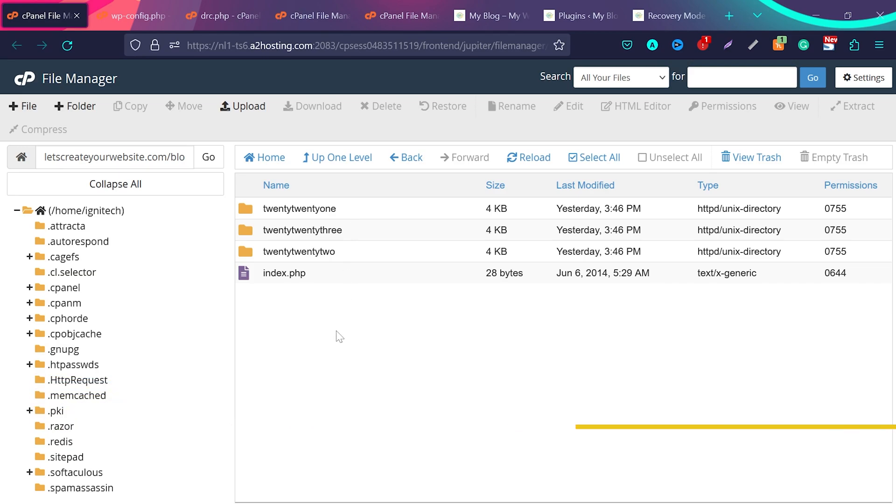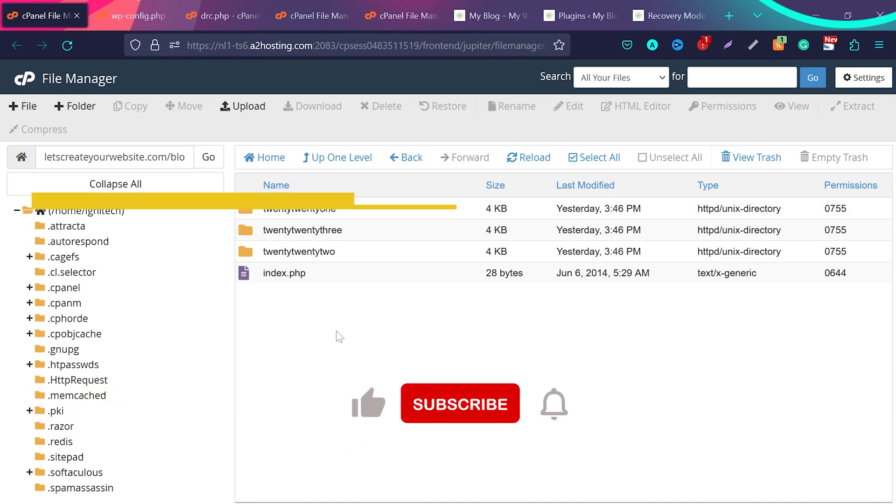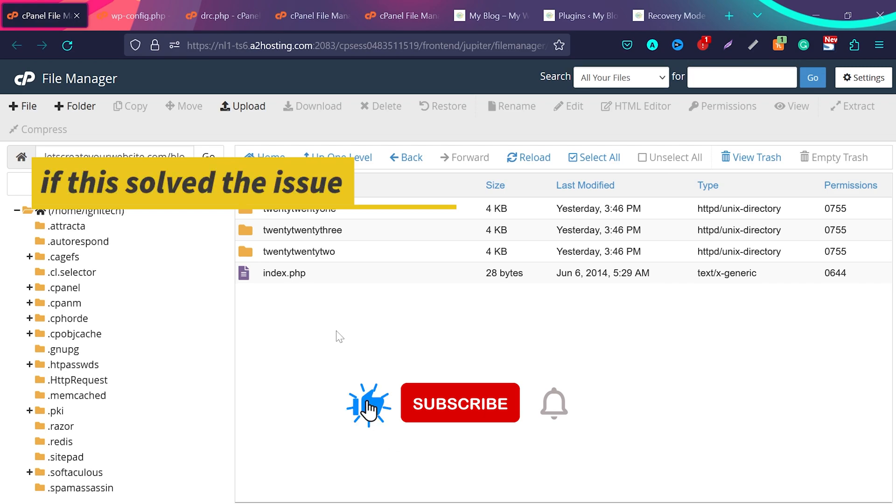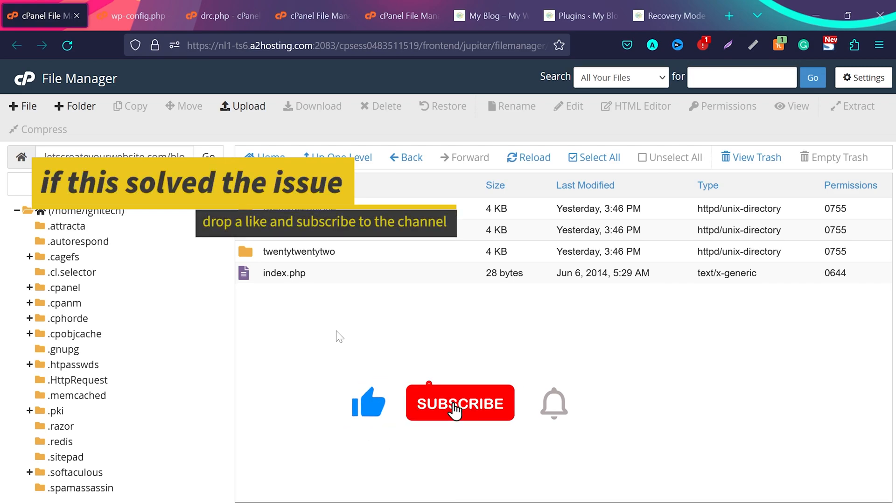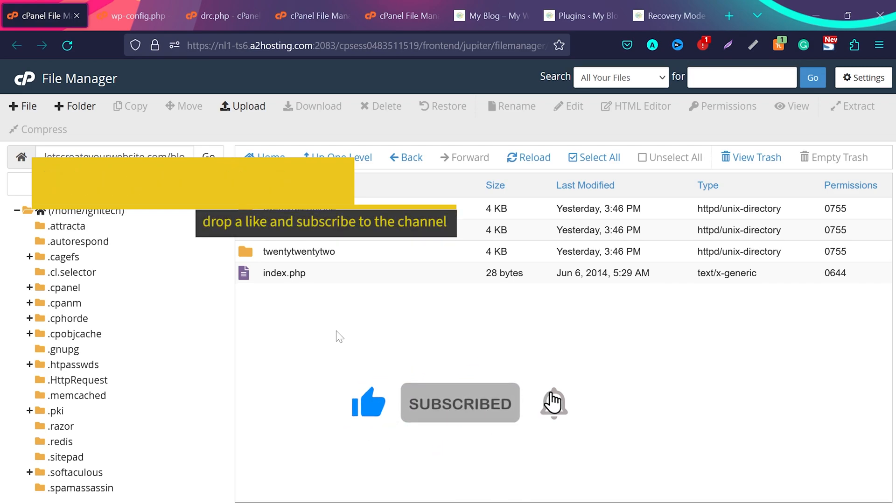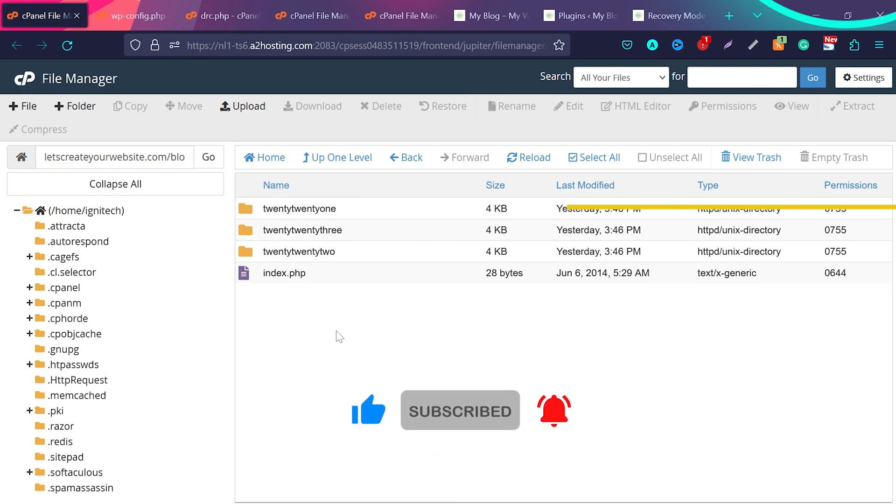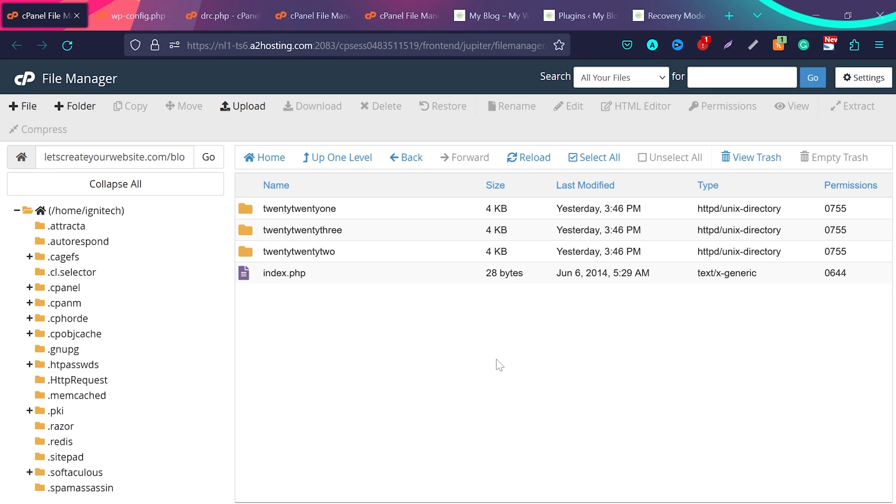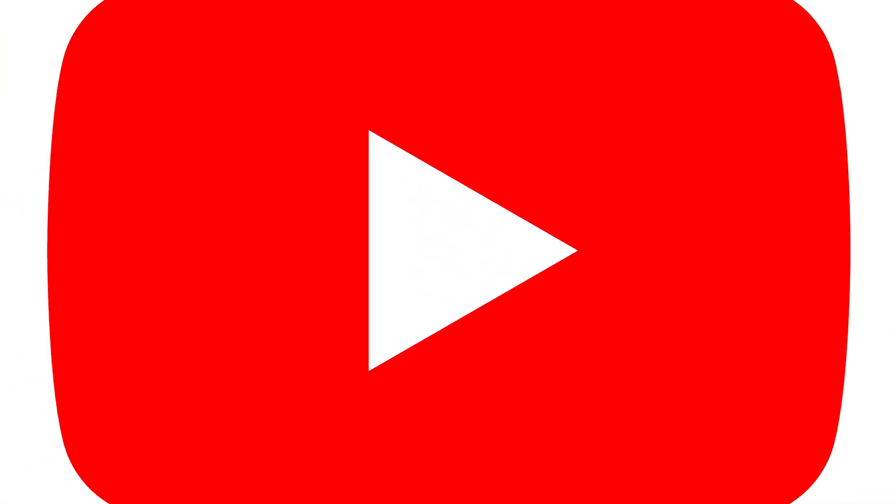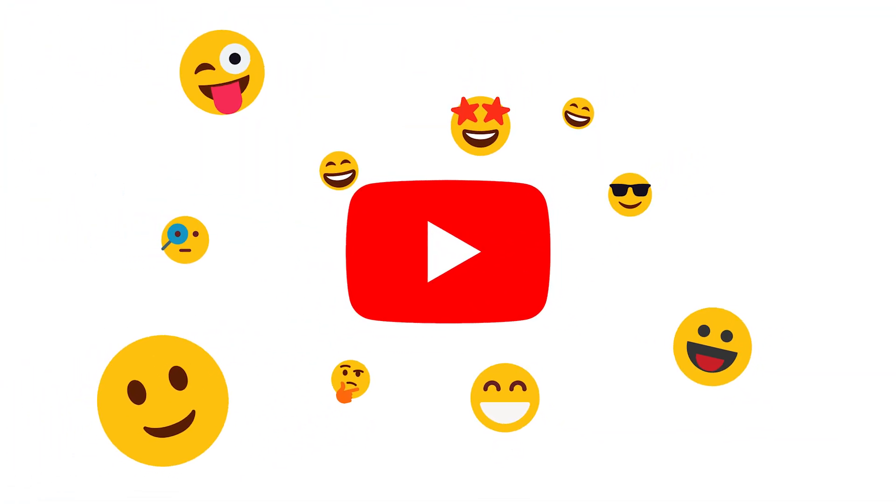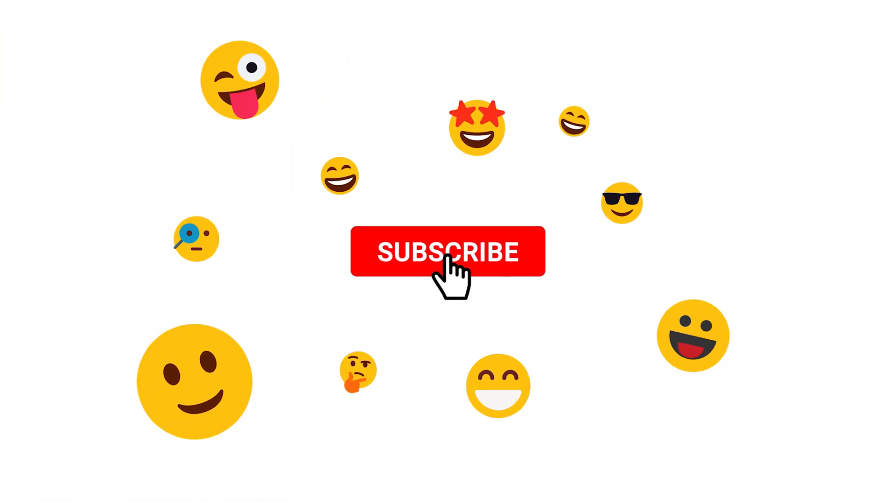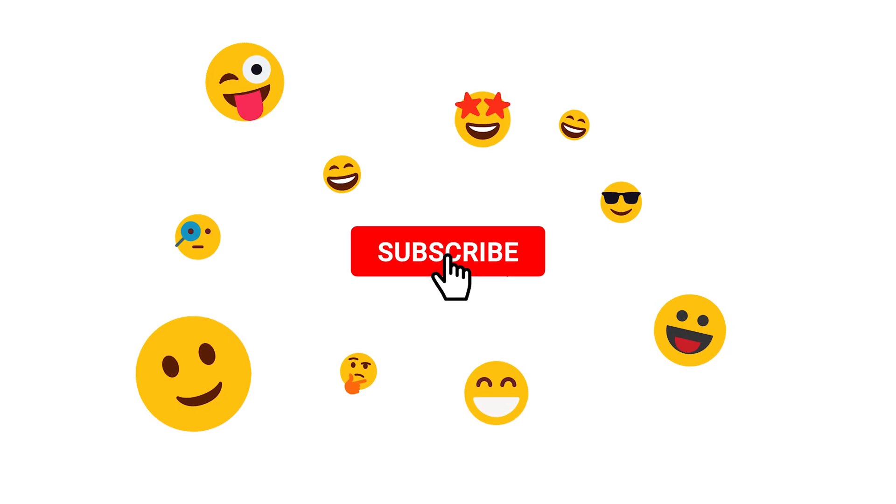And guys, if this video solves your issue, don't forget to like the video and subscribe to the channel. These videos take a lot of time to create. I will be really happy to know that this solves your issue and you learn something new today. So I really appreciate if you hit that like and subscribe button. And if you want to know how to make your website super fast and get 100 out of PageSpeed score for Google PageSpeed Insights, check this video on screen.